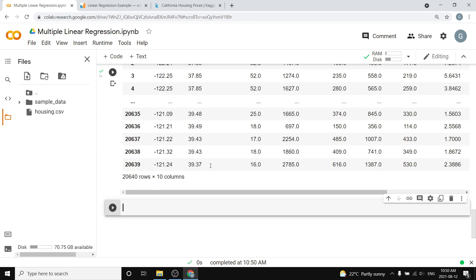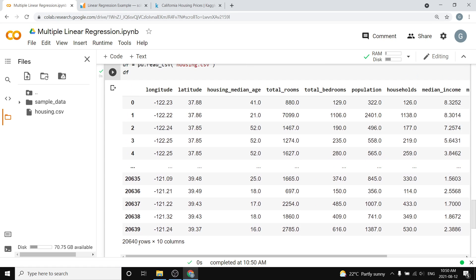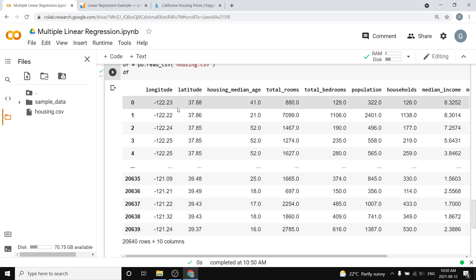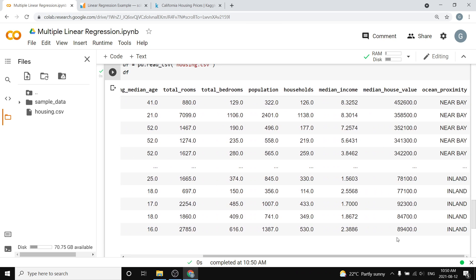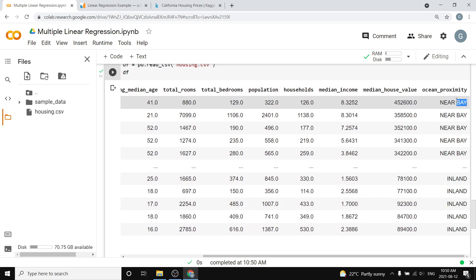This dataframe is awesome because it shows this huge thing. It shows we have 20,640 rows and 10 different columns. Most of them are values. The last one here is basically just a categorical variable, which is how close we are to the ocean.